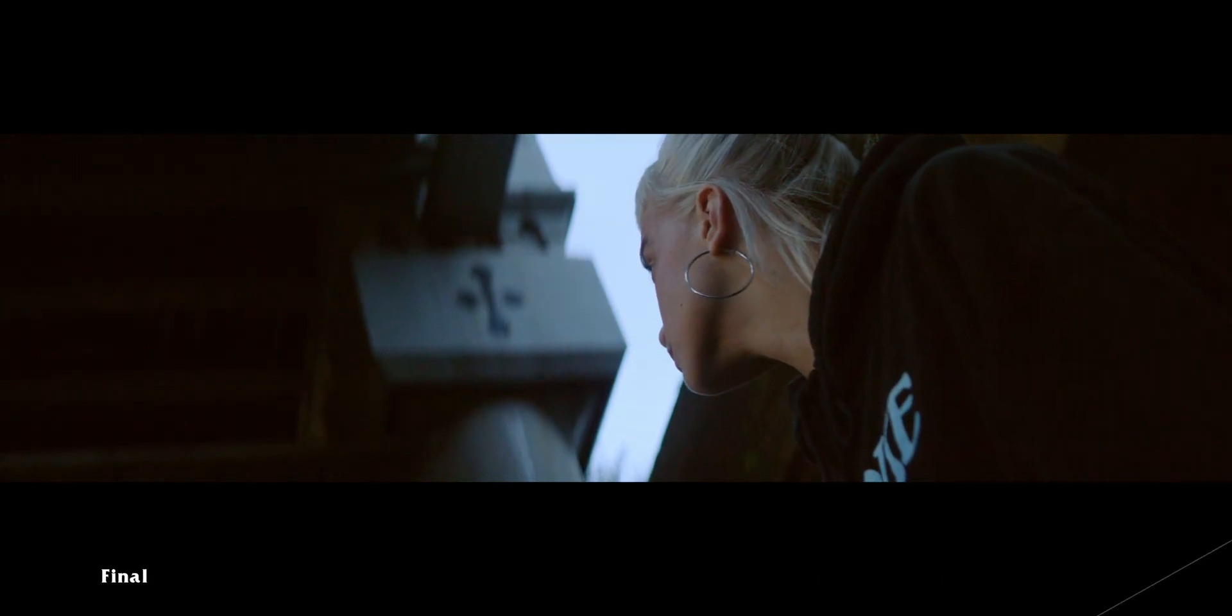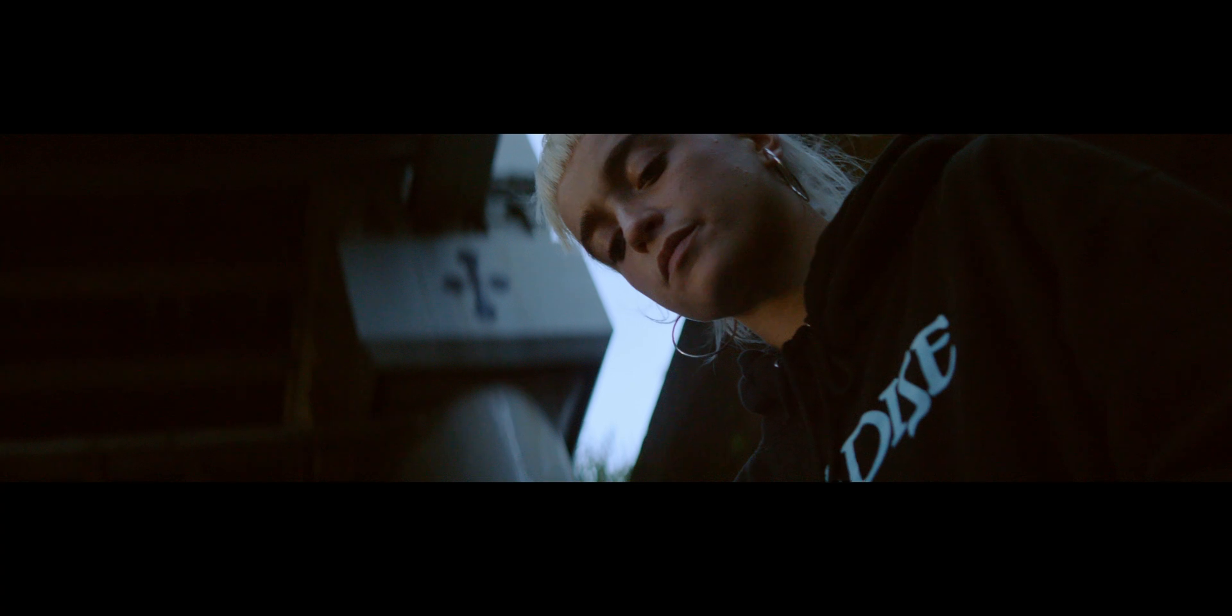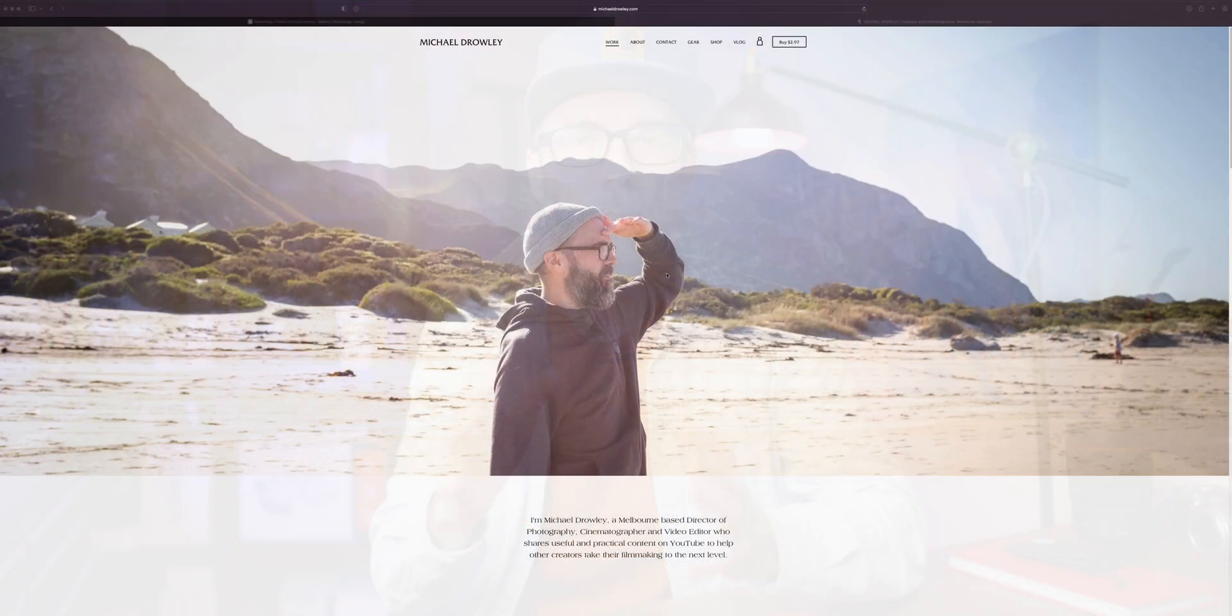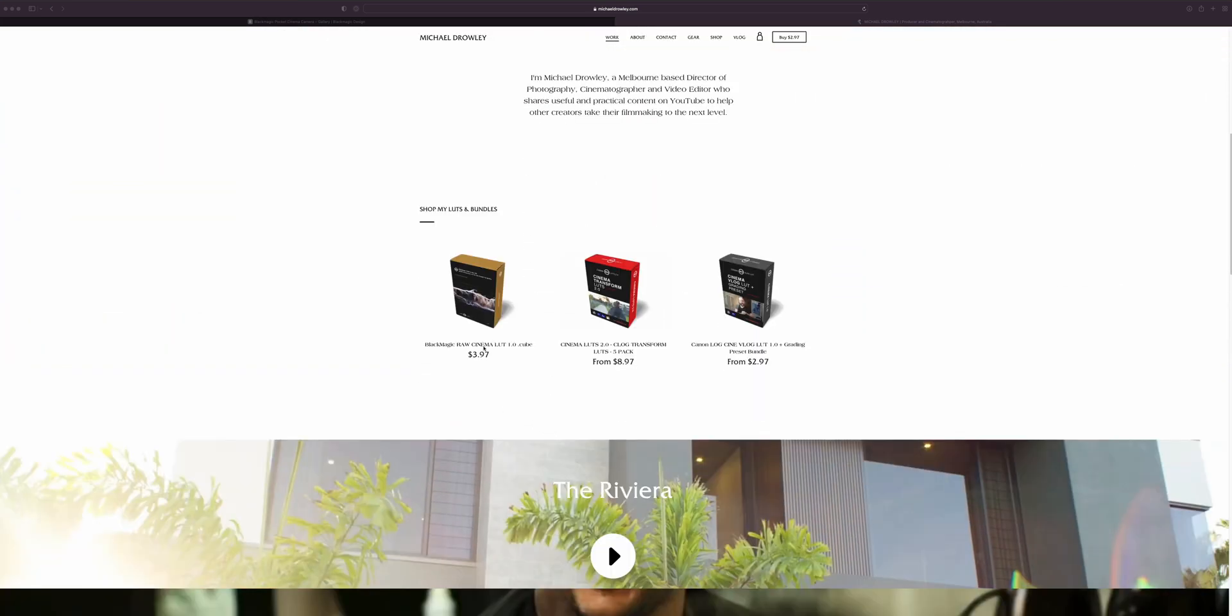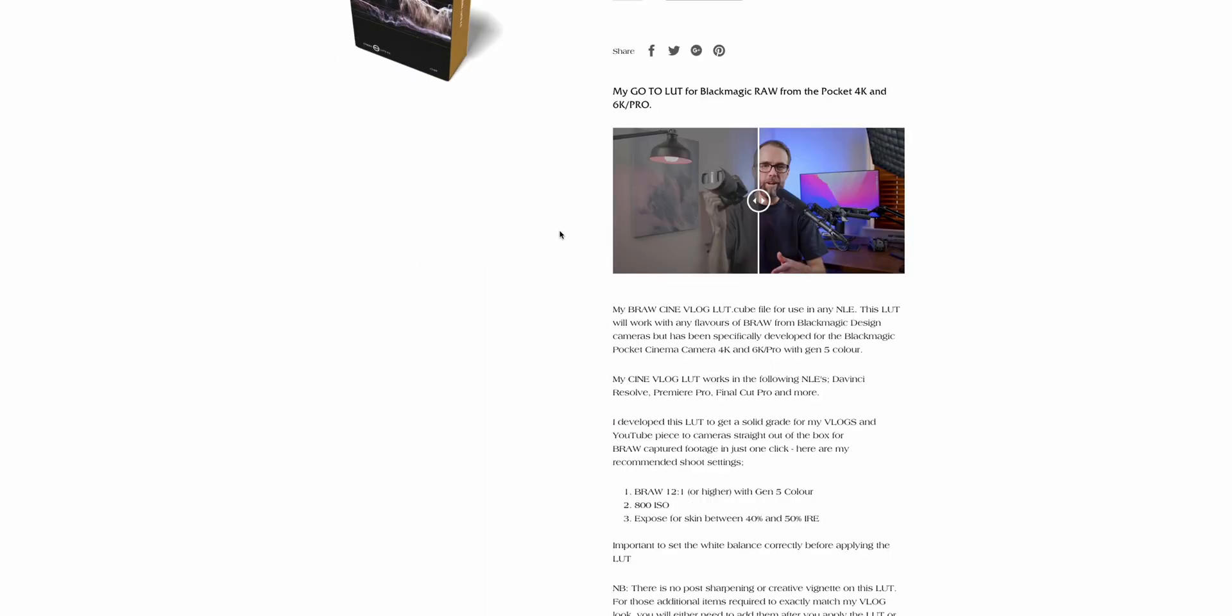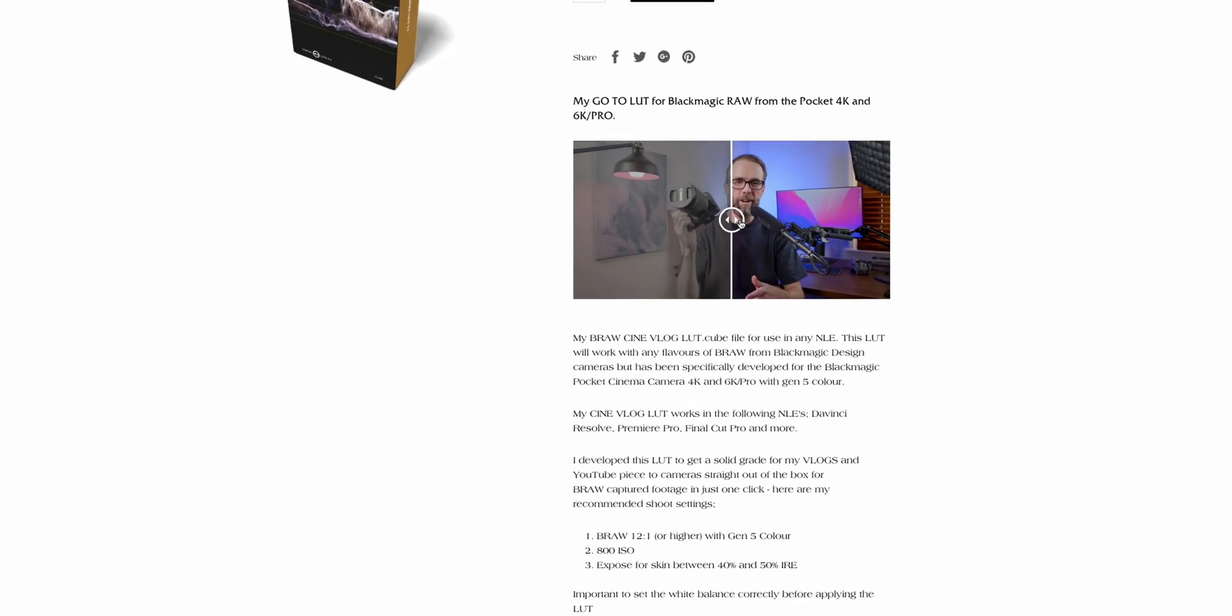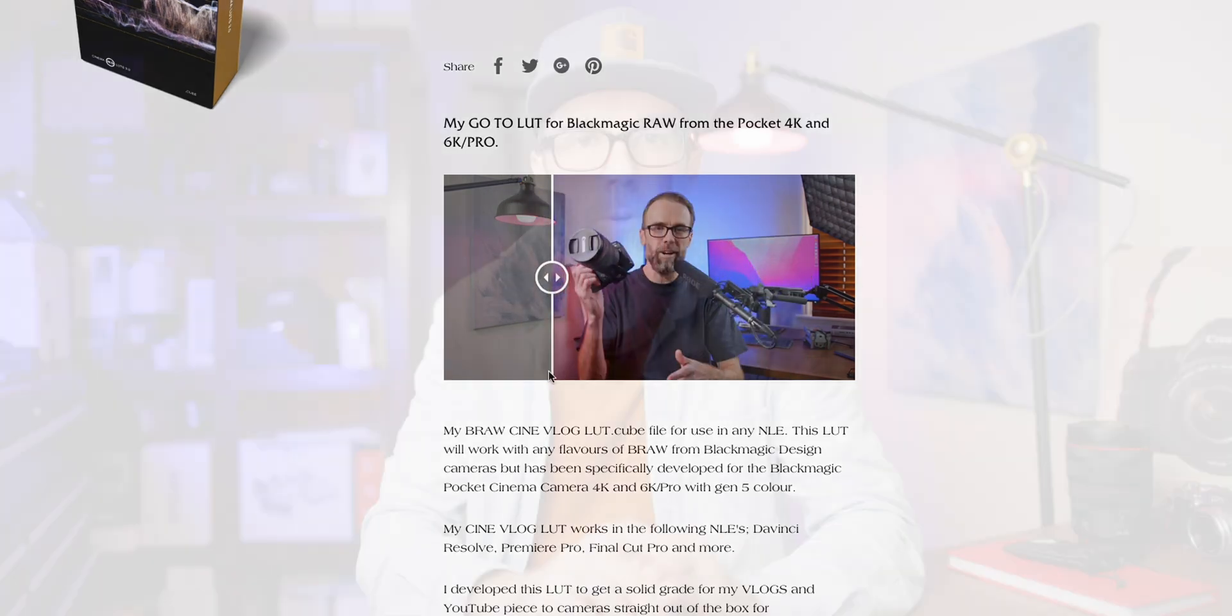And I've actually just released a LUT on my website, michaeldrowley.com for Black Magic RAW footage specifically. It's called my Cine Vlog LUT and it's part of my Cine LUTs 3.0 series. So check that out in the link below if you needed something just to put onto your footage and apply and just in one click kind of get a really nice look from your Black Magic RAW footage. And that was developed for the Pocket 6K and Pocket 4K. So it'll work with all Black Magic RAW footage, but it's specifically developed for Gen 5 color on the Black Magic Pocket 4K, 6K and 6K Pro.